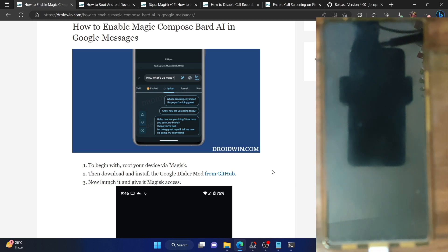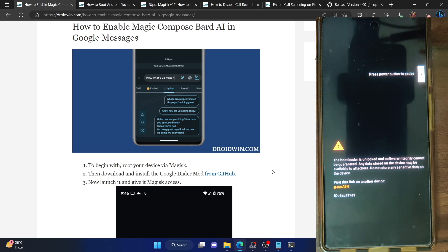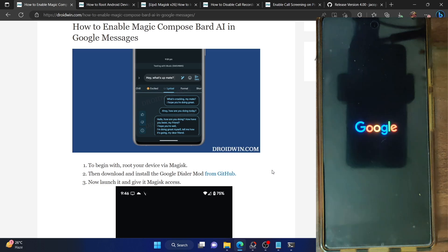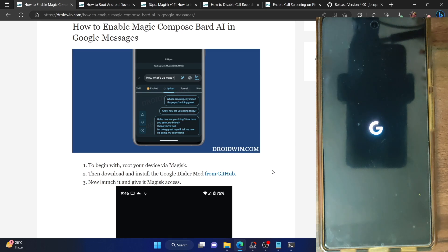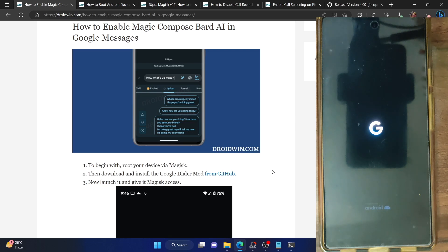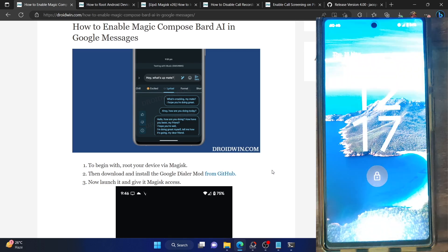Once your phone reboots, do a force stop of the Google Messages app. After doing a force stop a couple of times, you should get the Bard AI icon. Even then, if you haven't got the Bard AI, you will have to clear the data of the messaging app, and after that you will get Bard AI. It's currently in a testing phase, so you may need to do a force stop and clear data a few times until you achieve success.